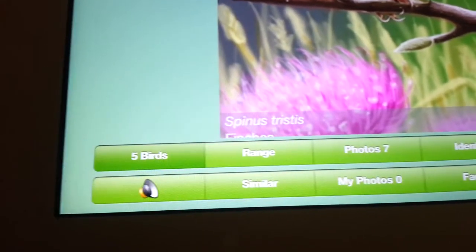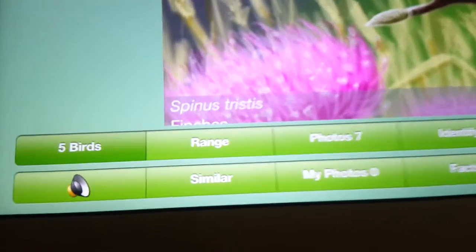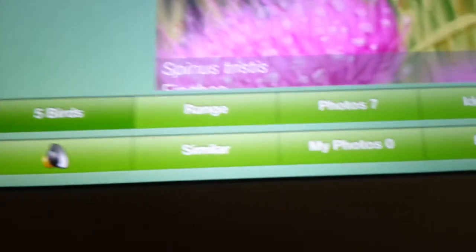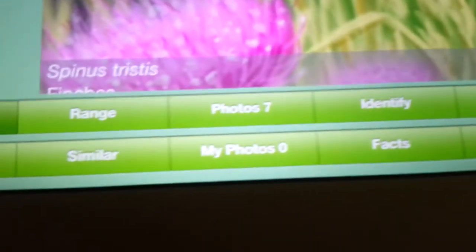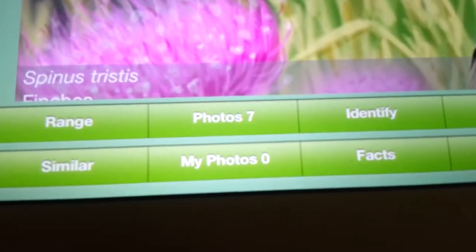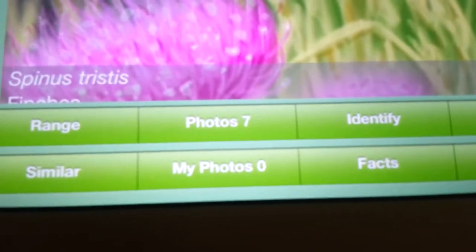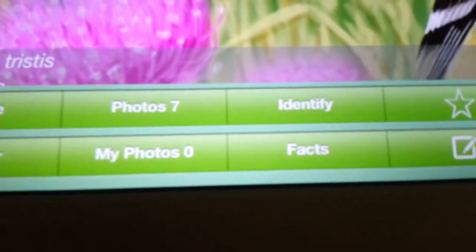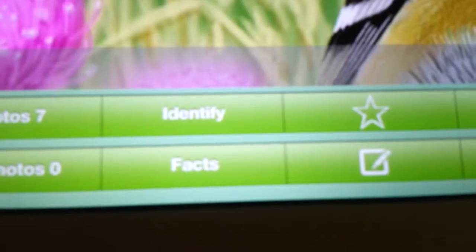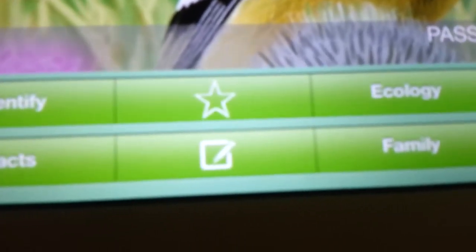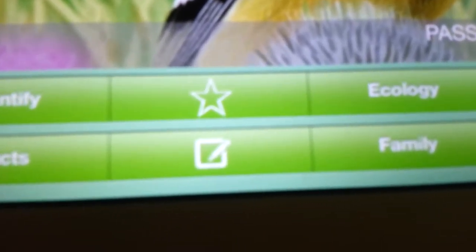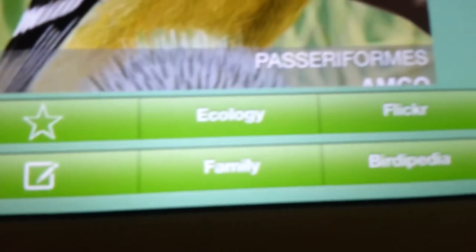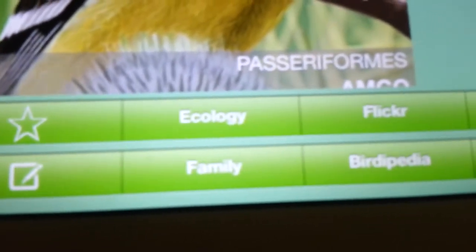Notice that they've got all kinds of different information — trying to get it focused — they show you the range, the sounds, similar birds, actual photos of it. There's a place where you can put your own photos in there. There's a diagram showing how you can identify it, and facts about it.